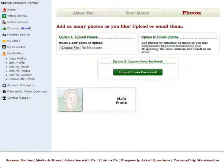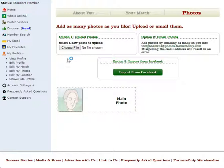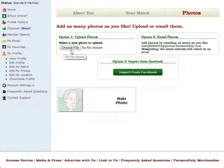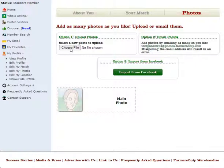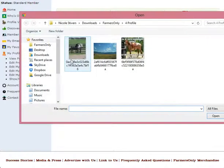Now we're going to go back to our photo page and we're going to click on option number one, upload photos, choose file. It's going to be the gray button. We're going to click that.